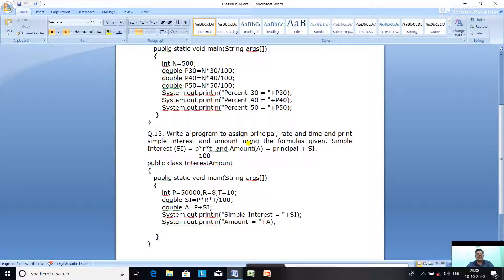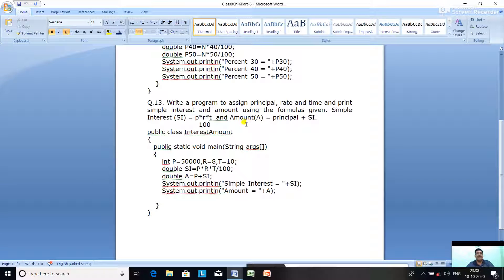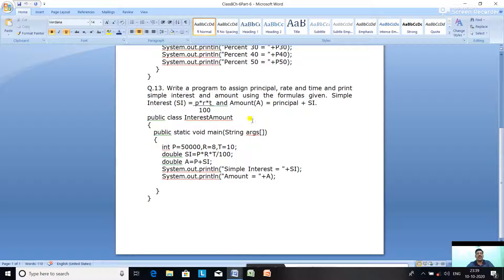Now let us see question number 13: write a program to assign principal, rate, and time and print simple interest and amount using the given formulas. Simple Interest: SI equal to P multiplied by R multiplied by T divided by 100. Amount: A equal to principal plus SI. All these formulas we have done in maths in the simple interest chapter.